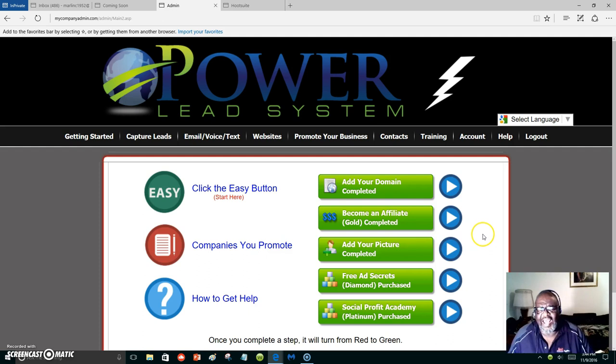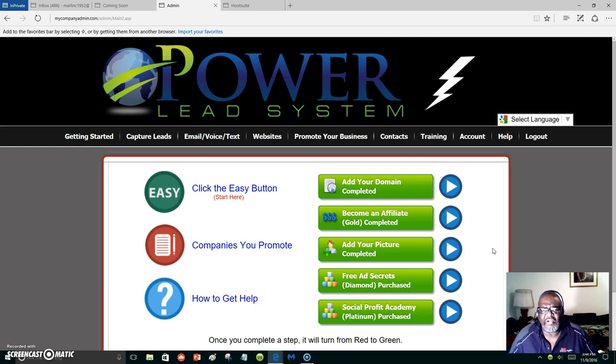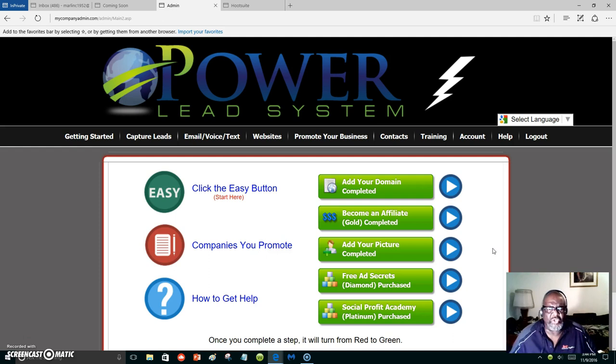With the Lead Lightning program, that's the beginning of the Power Lead System, which you will get one autoresponder with the messages that will go out to them, and you will get one capture page, but it works as well. If you have a primary business, you can use the Lead Lightning part just to promote your primary business.